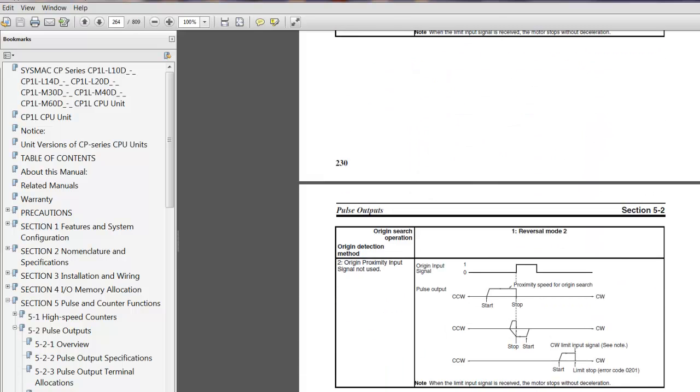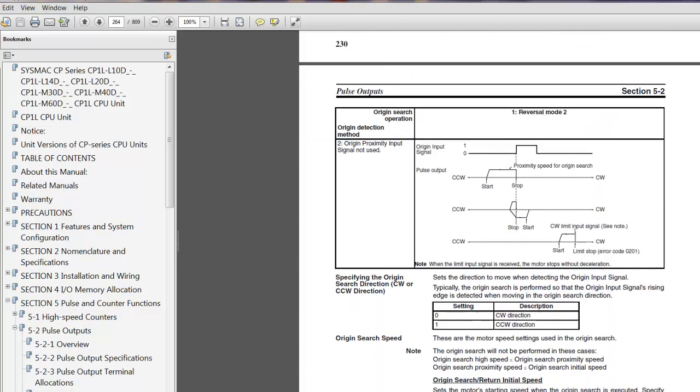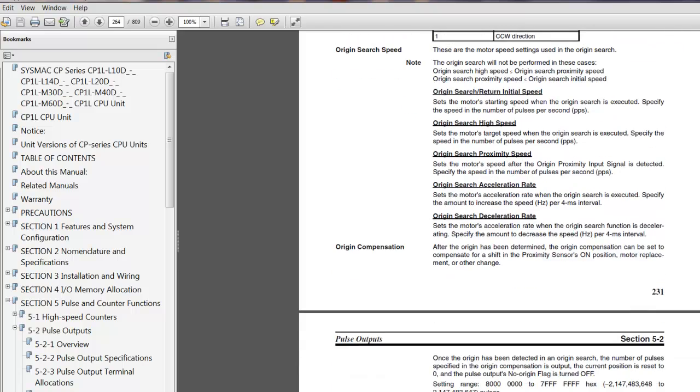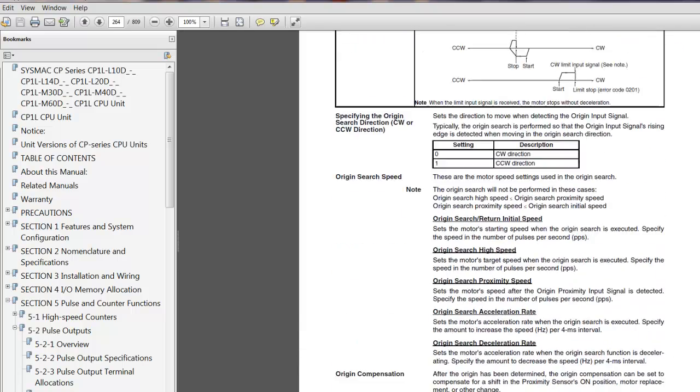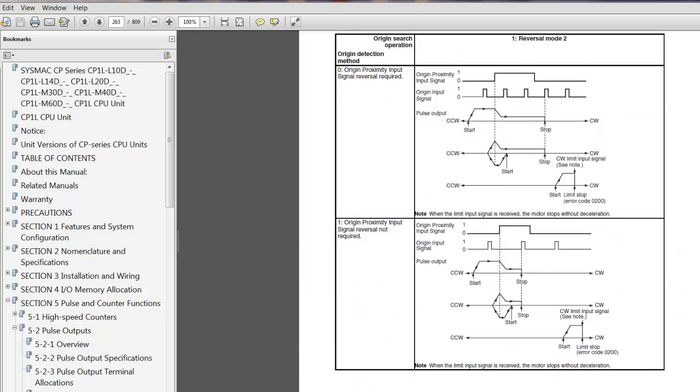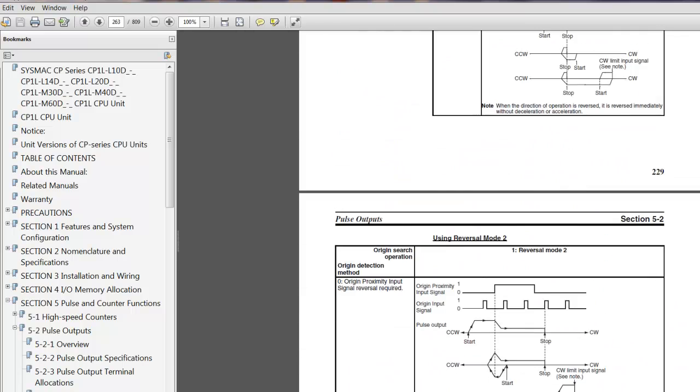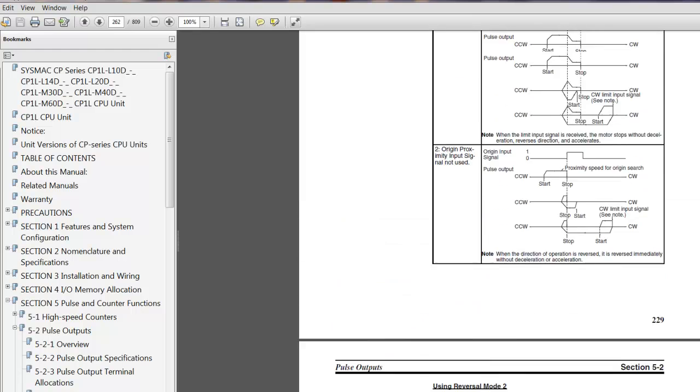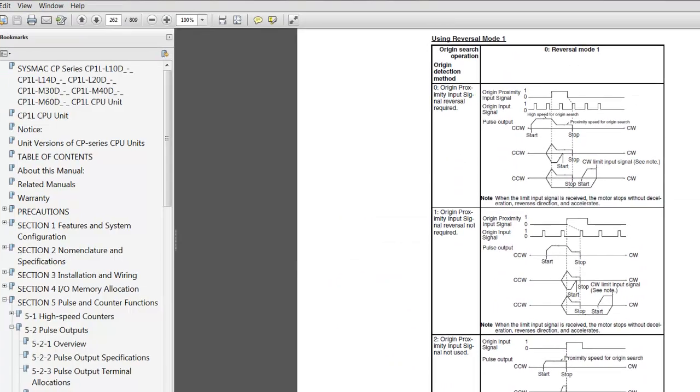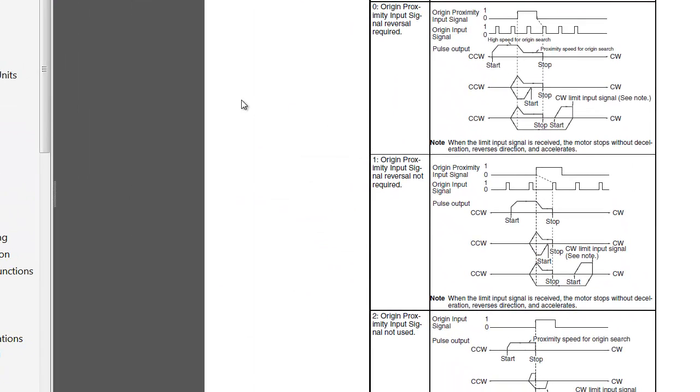It's just a matter of going in then in your programming environment, choosing that setup structure, and then very simply from the ladder code, just firing one instruction.